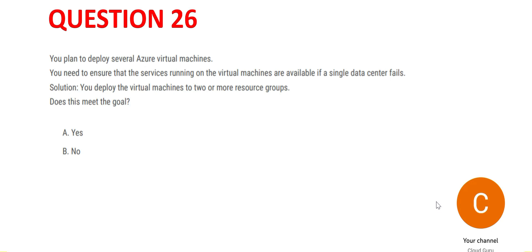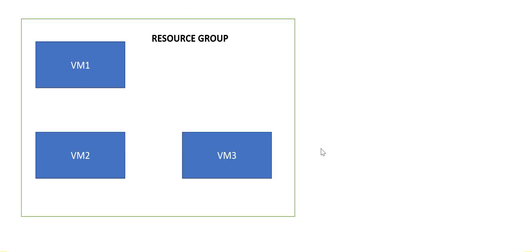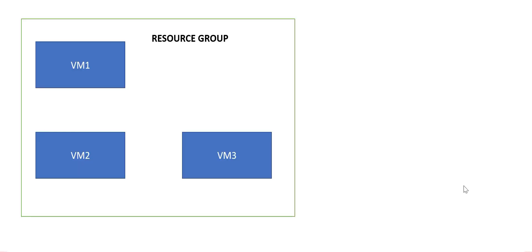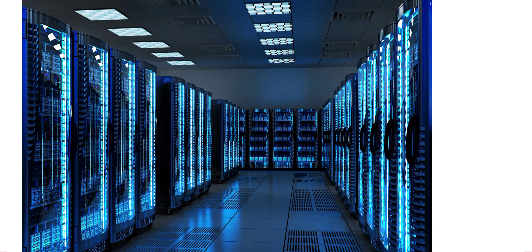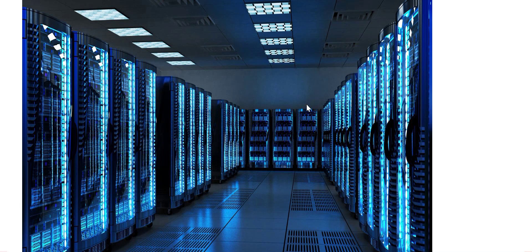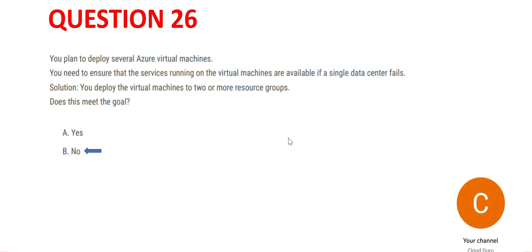Suppose this is a resource group which has three VMs. Will it solve this problem? These resource groups are on this data center, and if this data center fails, the resource groups get wiped out. Hence the answer would be no.